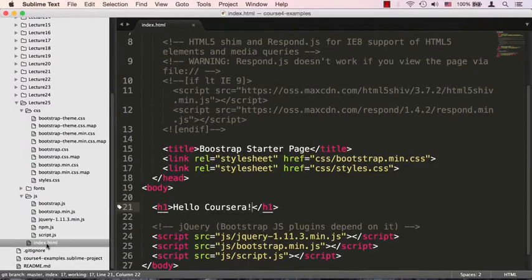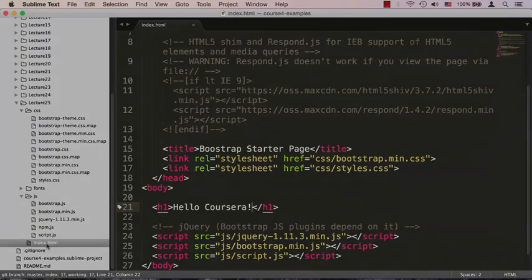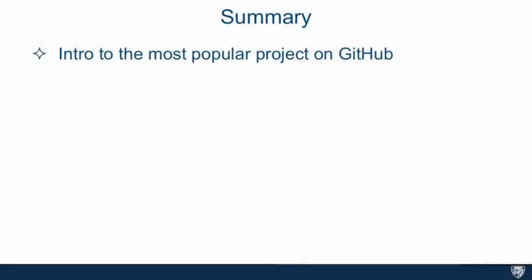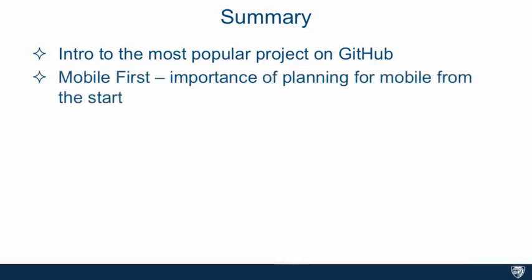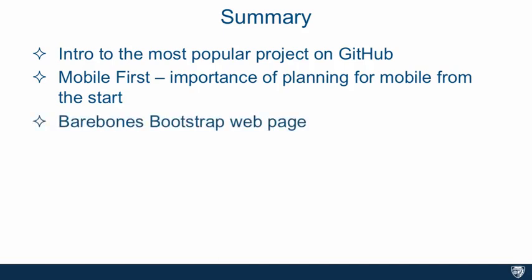This is the basic and the base Bootstrap starter page that you could take and start coding your Bootstrap-based web pages. So to summarize, we got introduced to the most popular project on GitHub, which is Bootstrap, and we got introduced to the concept of mobile first—that is, the importance of planning for the mobile version of your website from the very beginning.